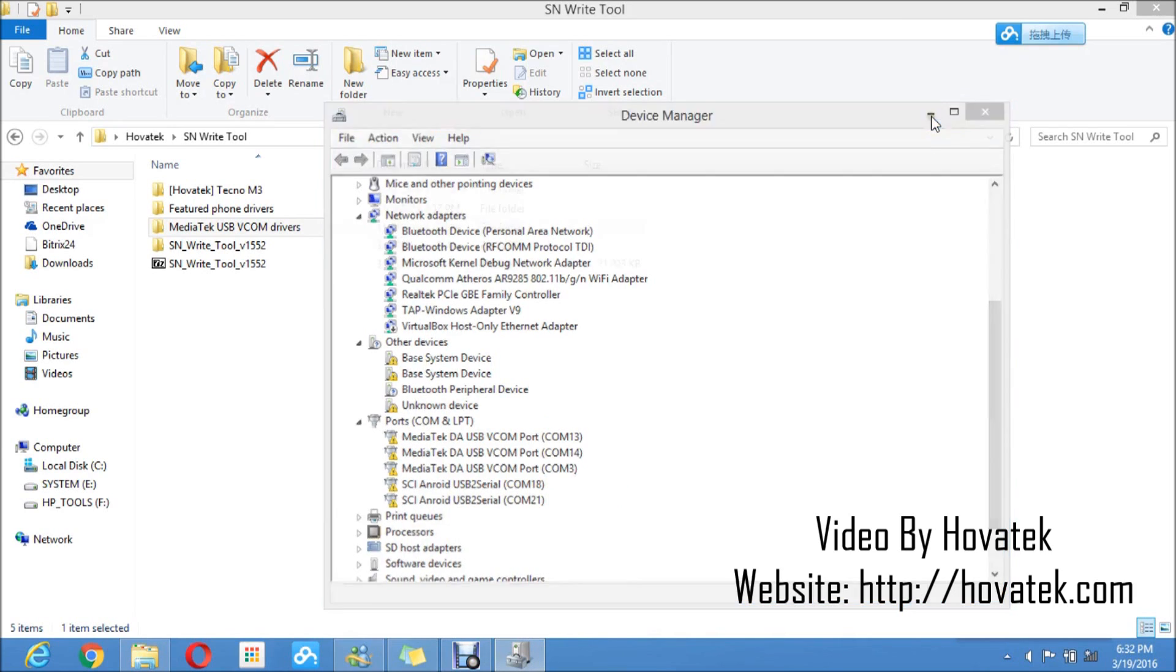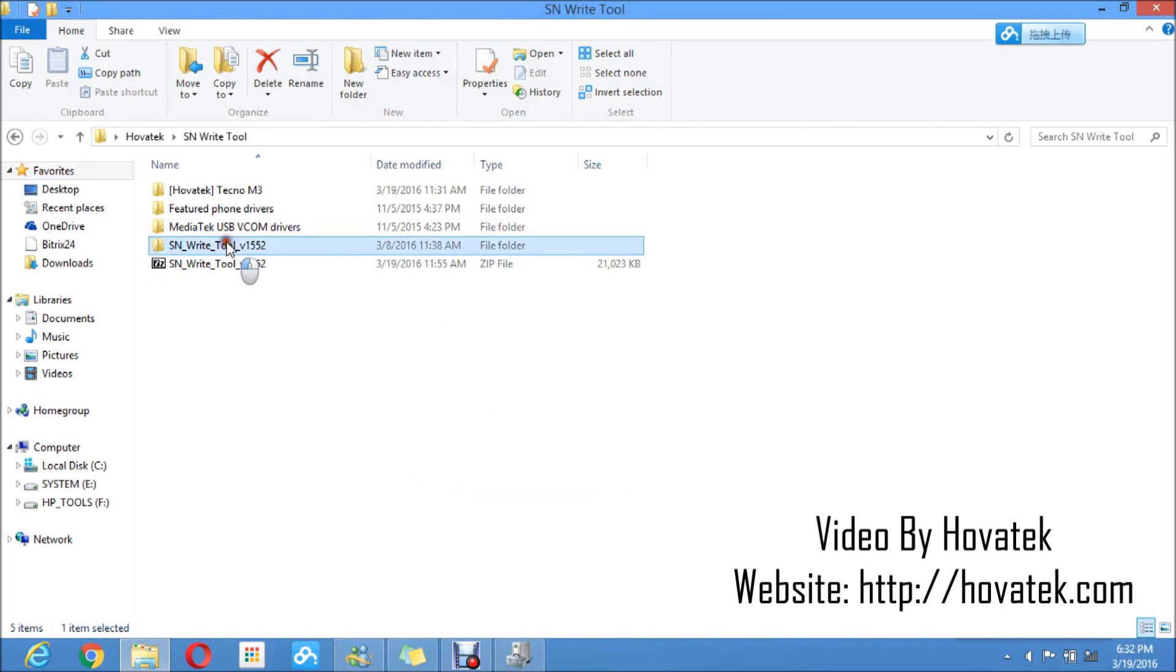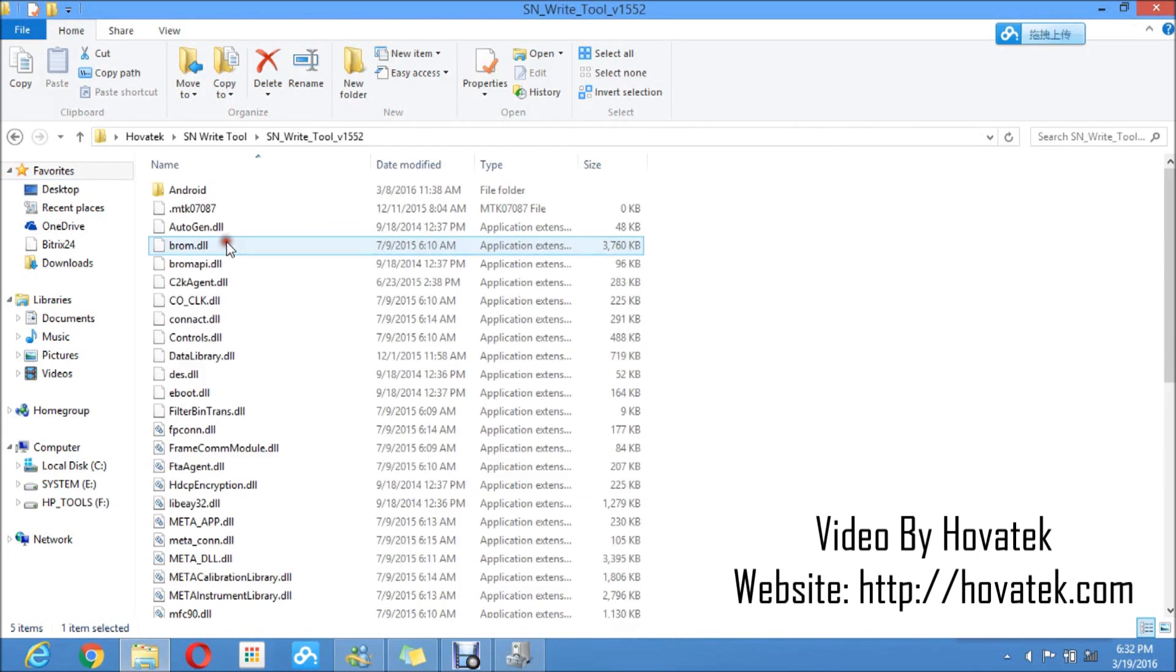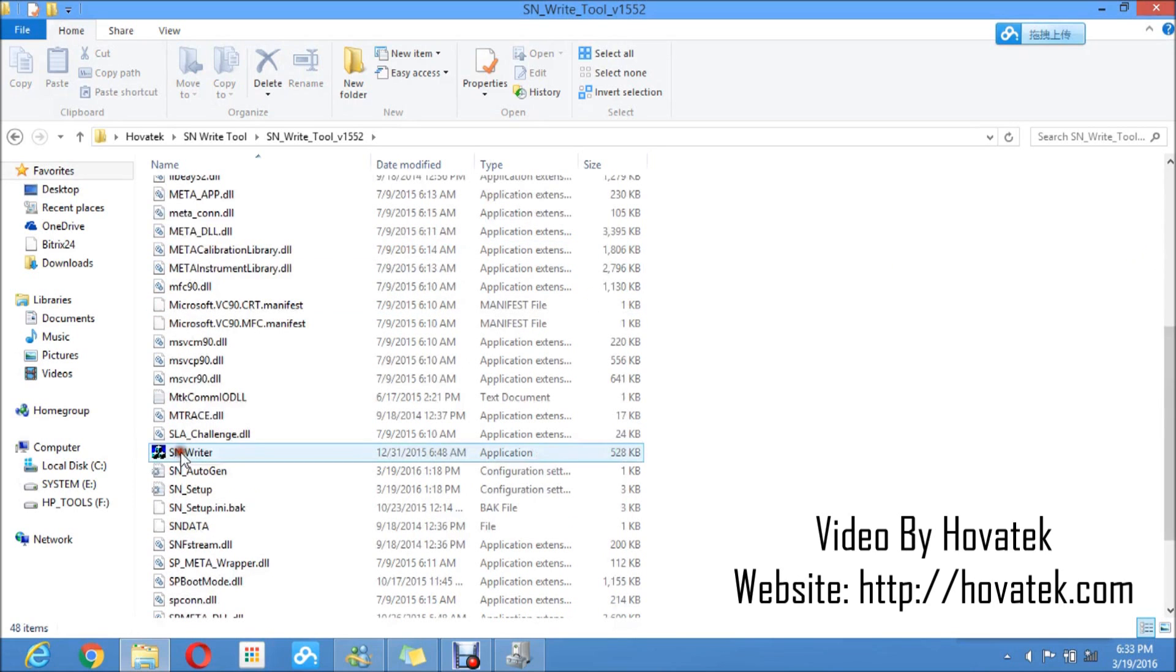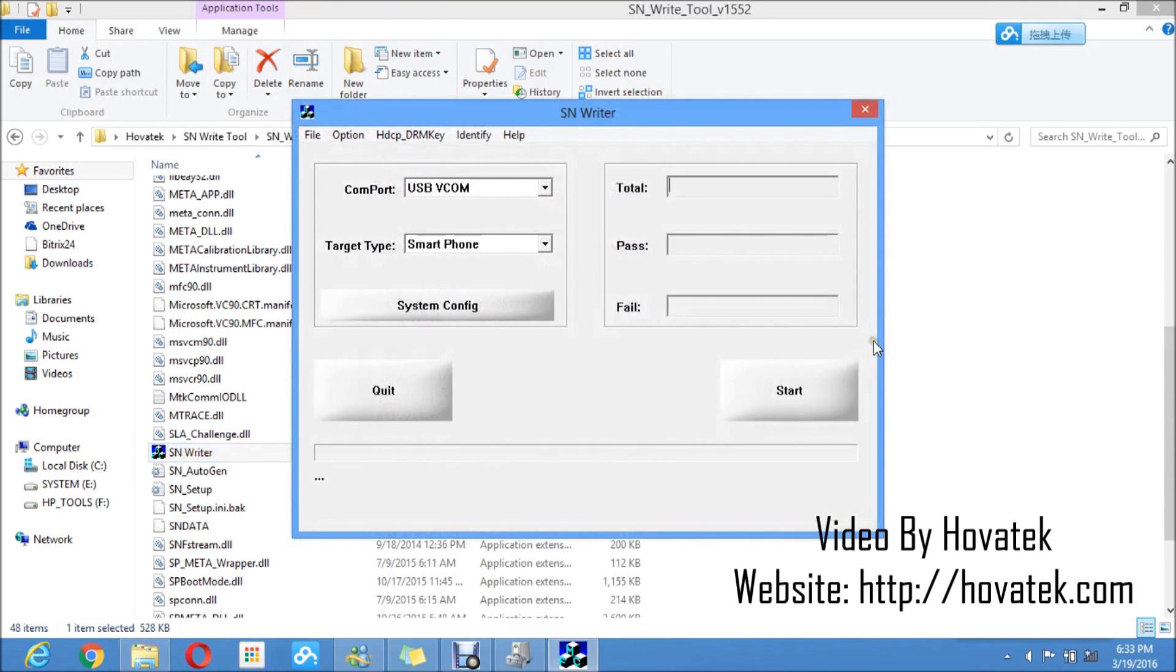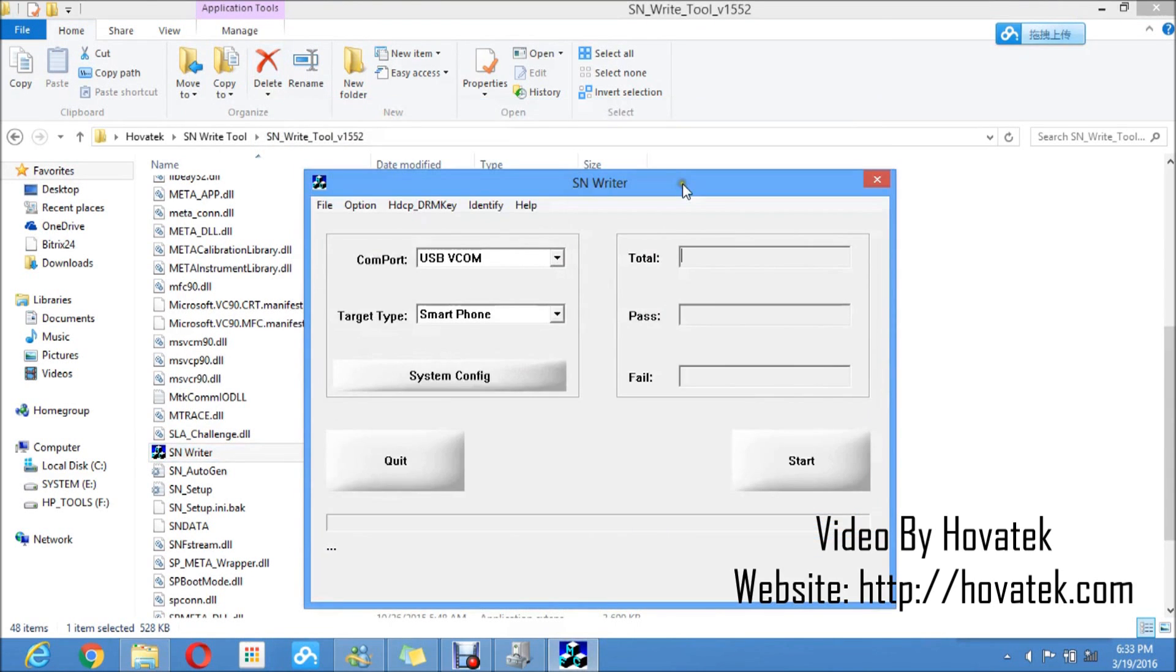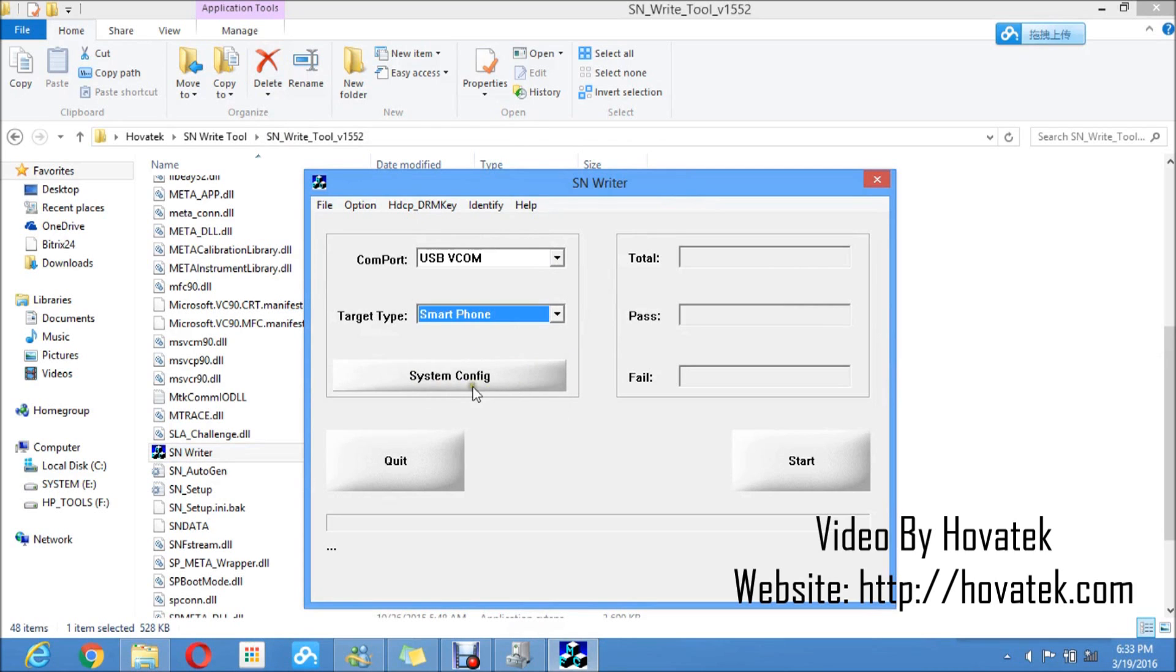We get down to using SNWriter2 proper. You would want to open the SNWriter2 folder. In SNWriter2, you'd want to scroll down. You'll right click on SNWriter to run as administrator. You might just double click, but the reason why you prefer to run as admin is that you might run into some permission issues. On that COM port, you have your USB VCOM. I already installed that. On that target type, you select your feature phone, smartphone or any on the list. I'm using a Tecno M3 here, so mine is a smartphone. I select that.